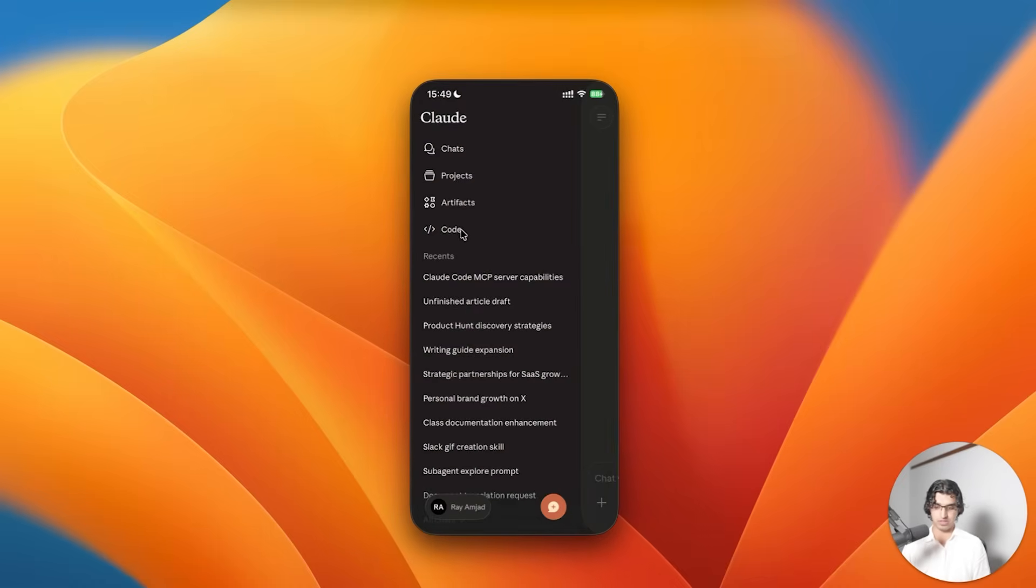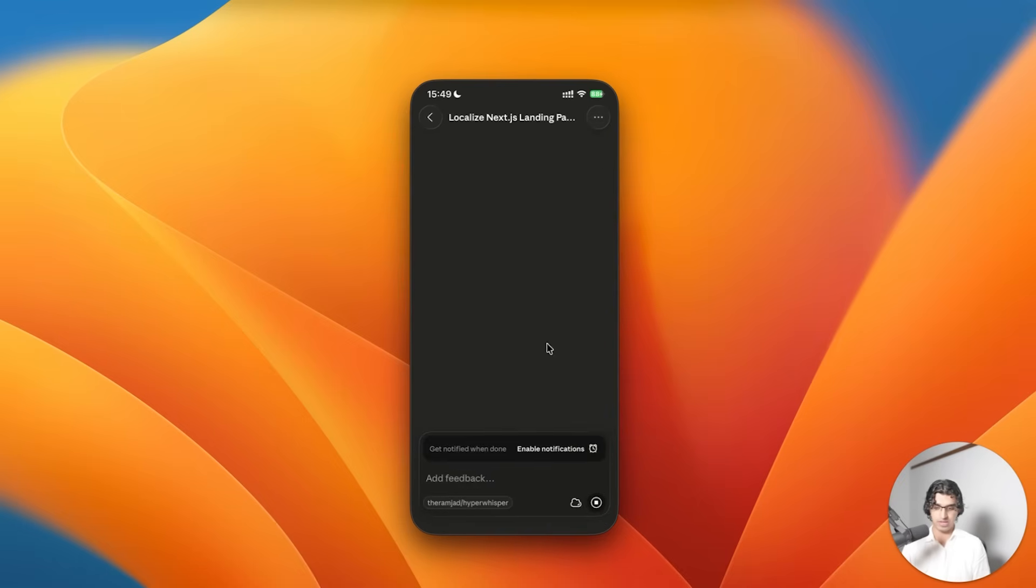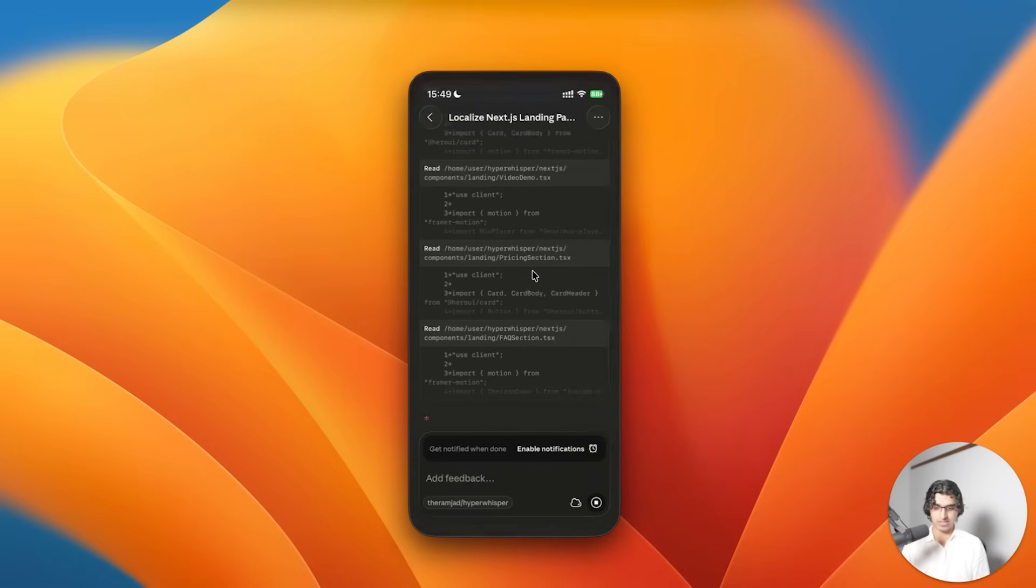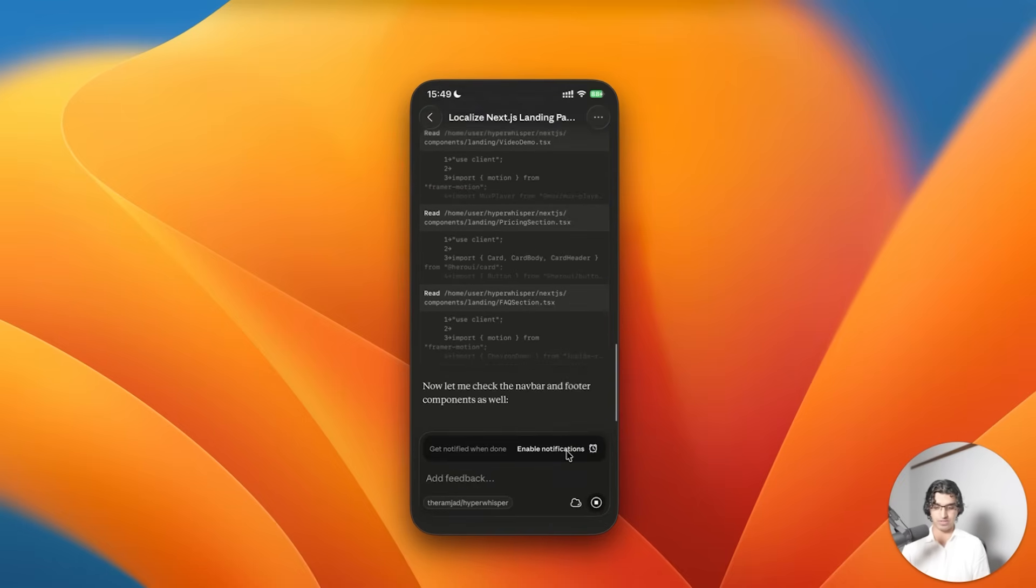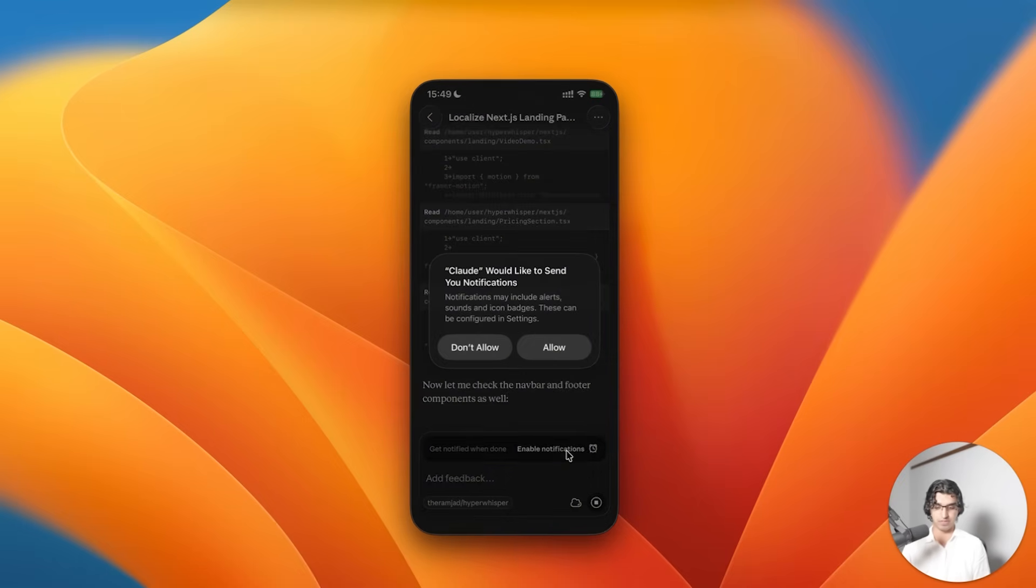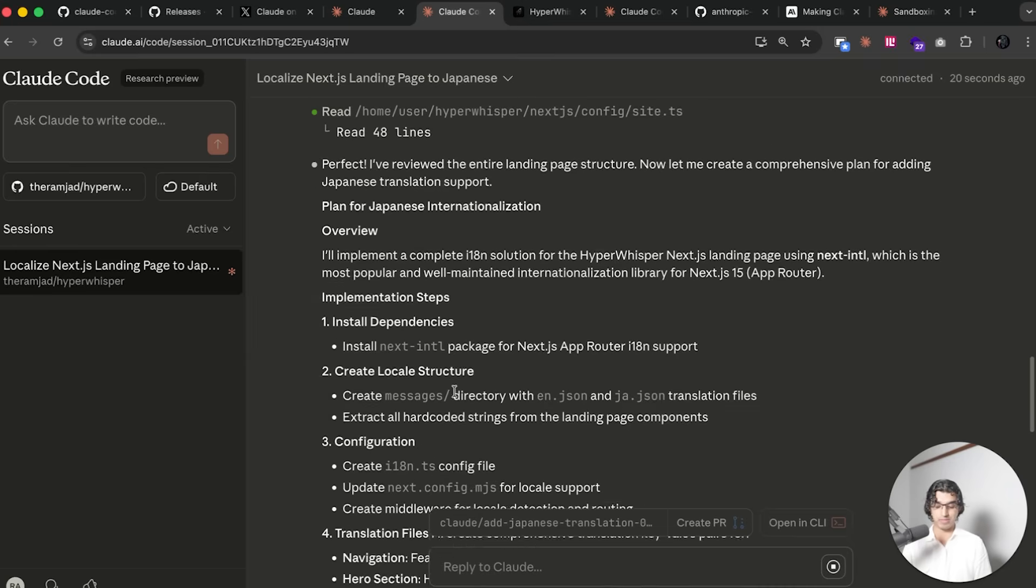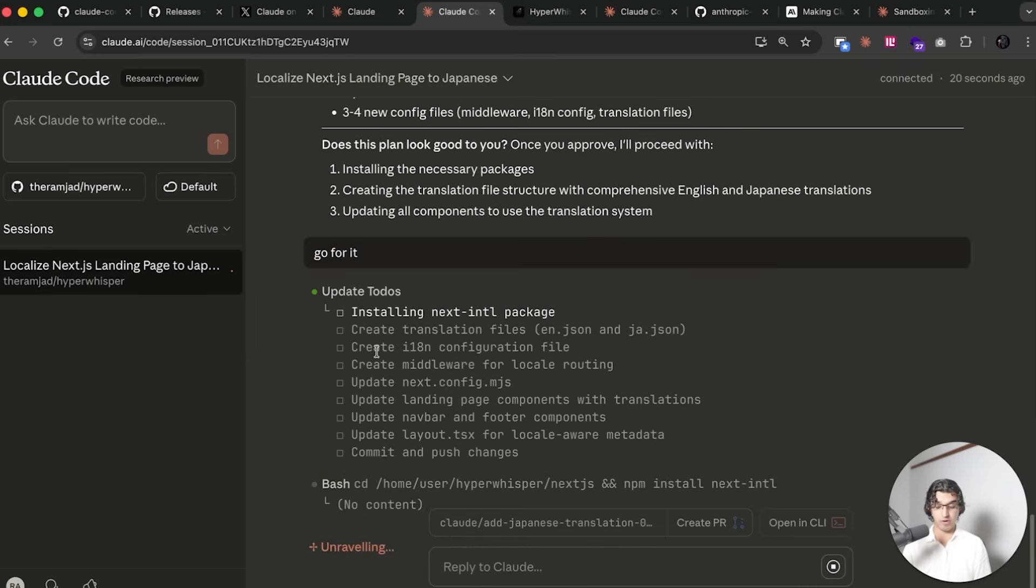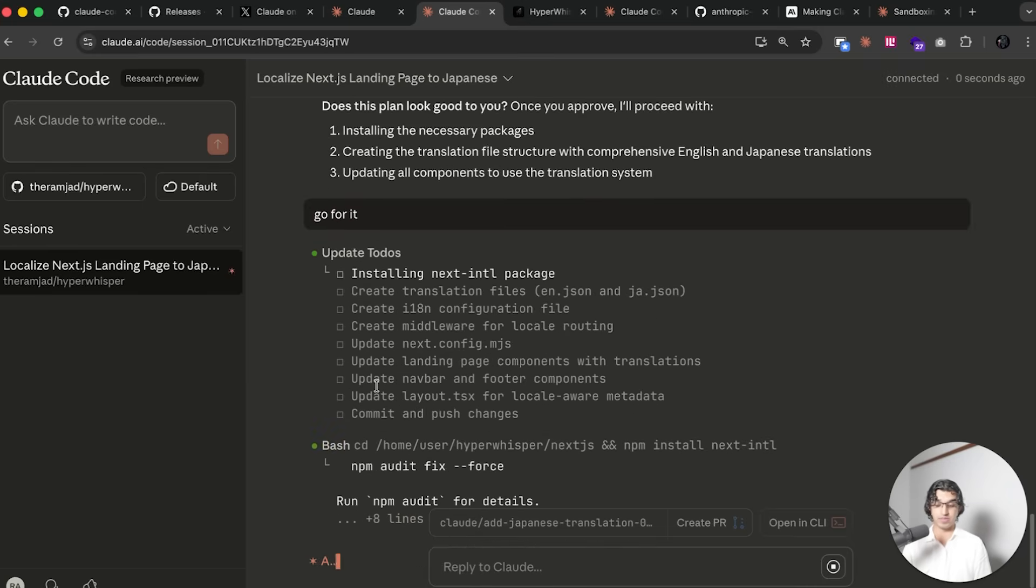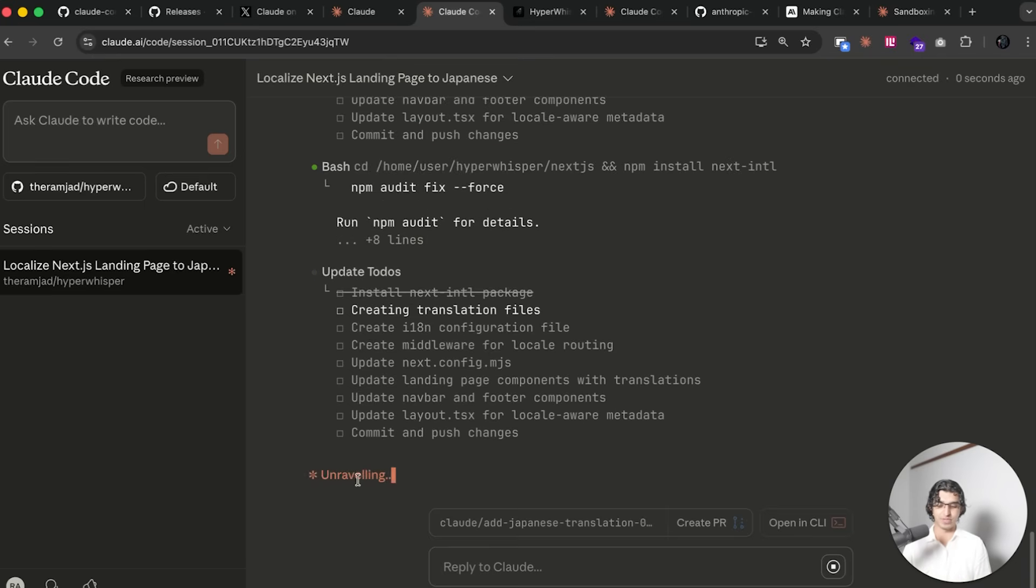If I open up iPhone mirroring then I can go to the Claude app and I should be able to see the exact same thing. Going to code, I can then click on the session and I can see that this is in progress. I can also enable notifications on my phone as well. This is the plan that I came up with and if I say go for it then it gives me a to-do list kind of like the one that you see on the CLI.